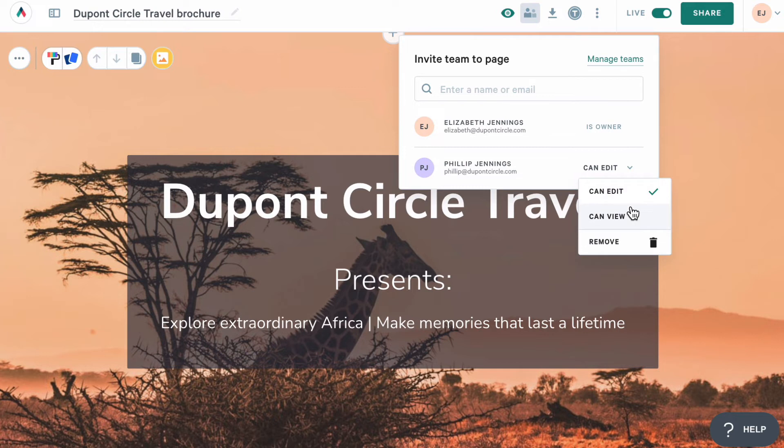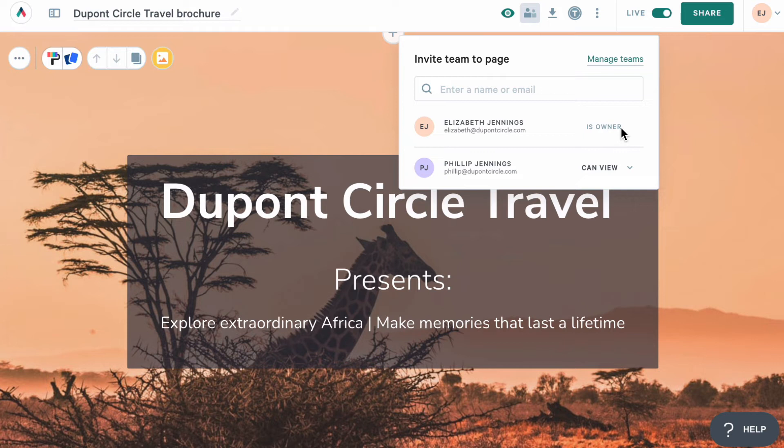But this menu is going to be grayed out for admins because they can see and edit every page in the account. As a general rule, if you want to have more control over who can access which pages, it's best to have a limited number of account admins.